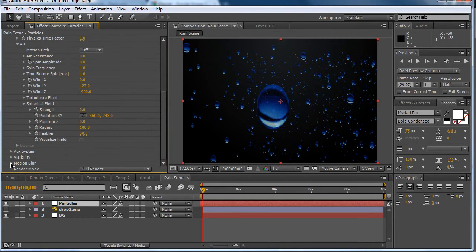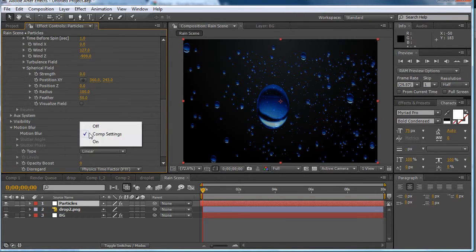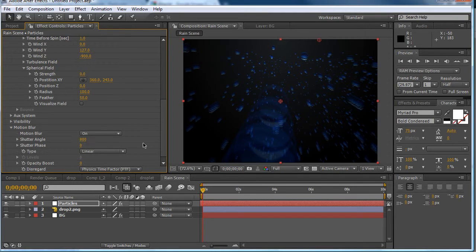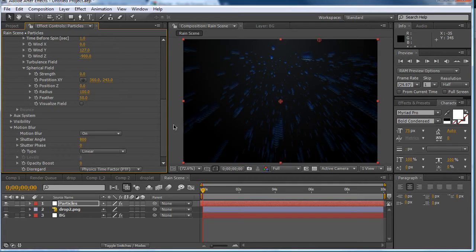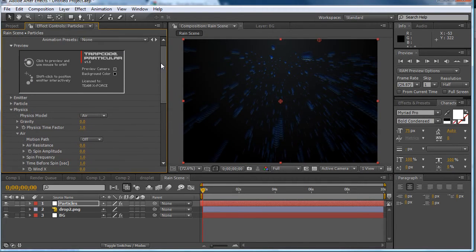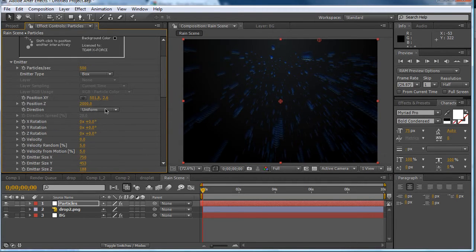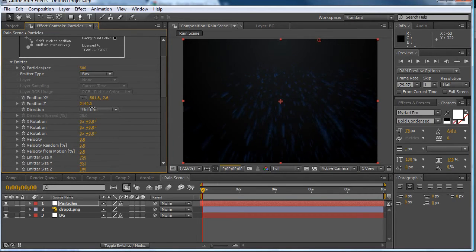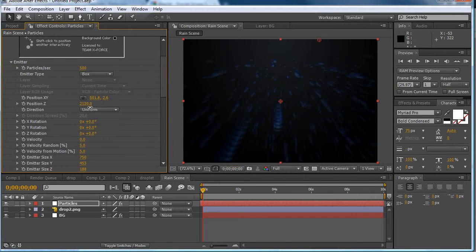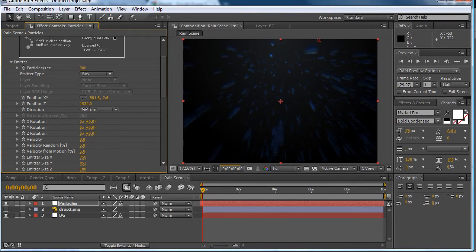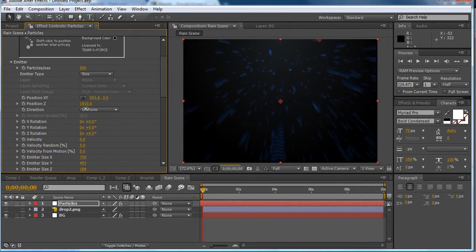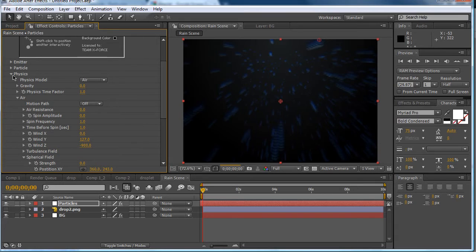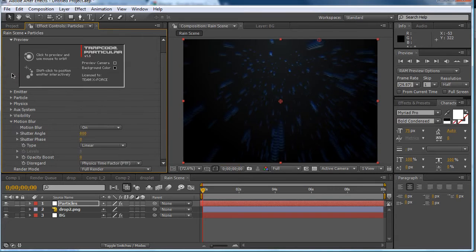So now you want to go to motion blur and turn it on. Now you want to type in 800 at the shutter angle. So there we go. Now I'm going to want to move it back in Z space. Actually just keep it there. So it's there. OK. So that's done.